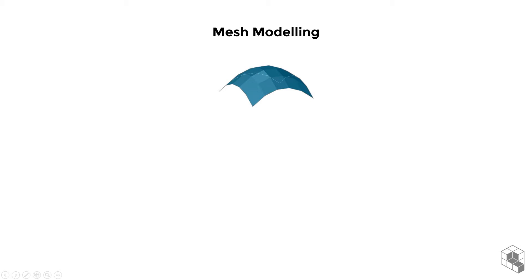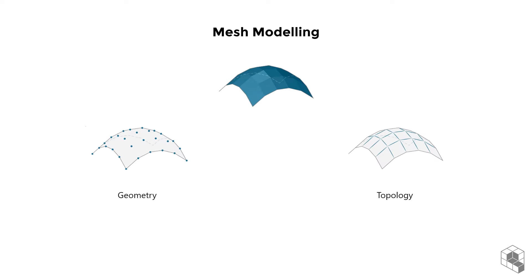In mesh modeling terminology, two terms are often used to refer to the structure of a mesh: geometry and topology.